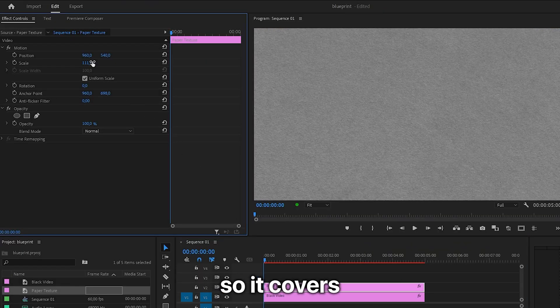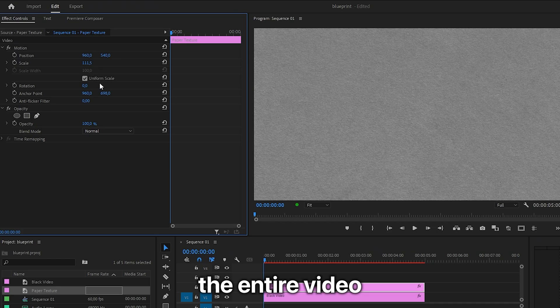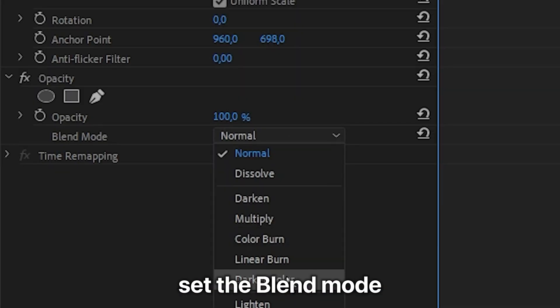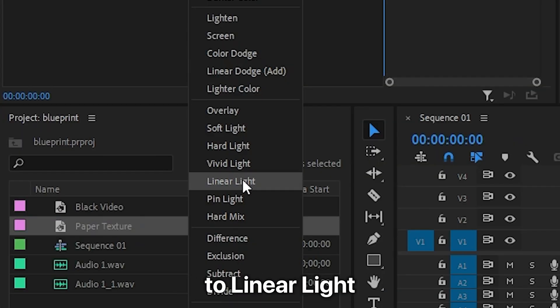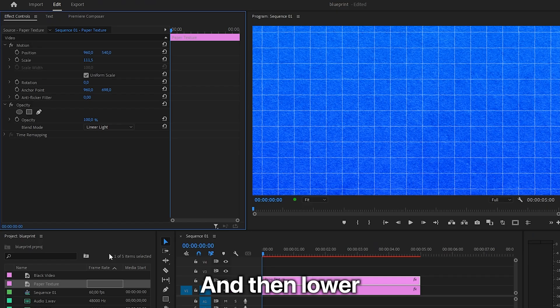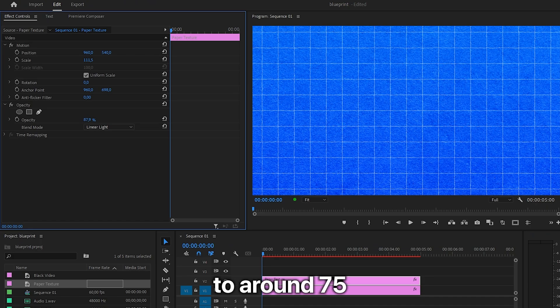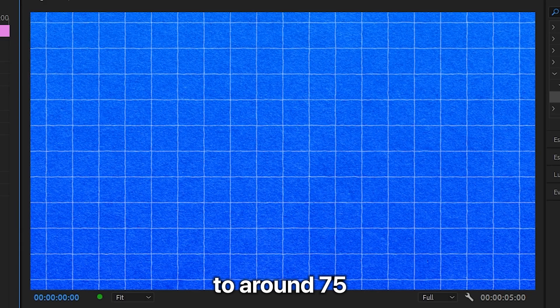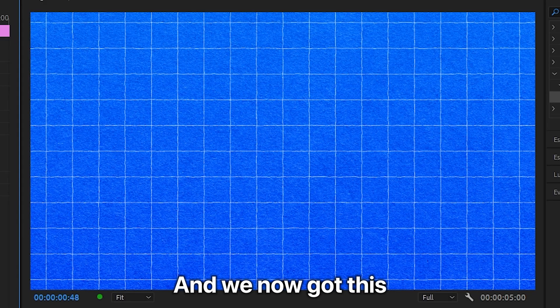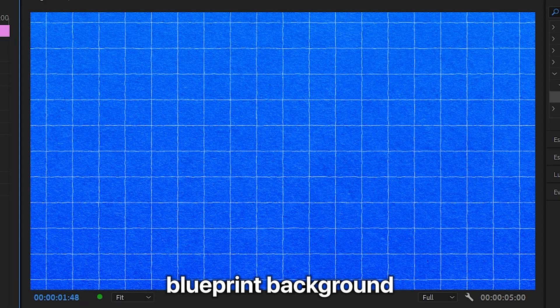Under opacity, set the blend mode to linear light, then lower the opacity to around 75. You now have this blueprint background.